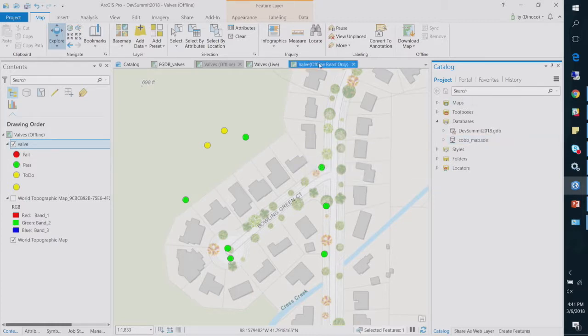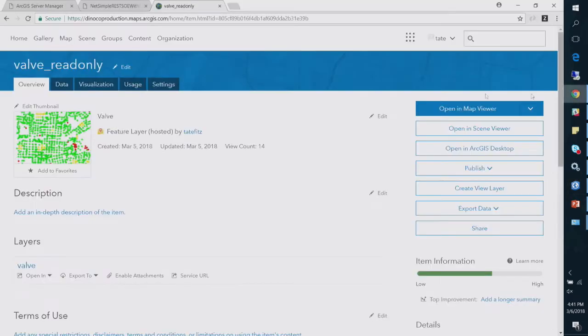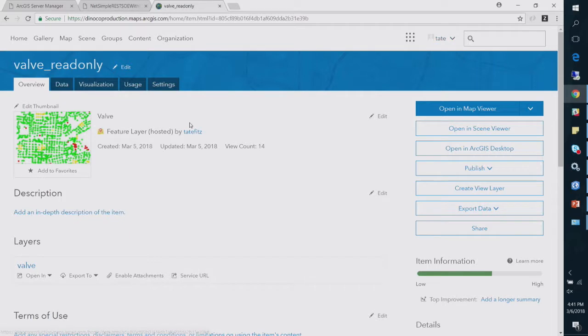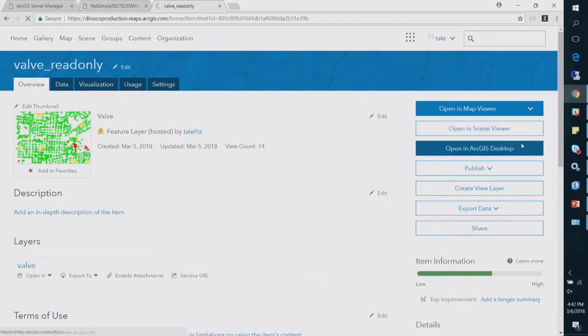Okay. So the second demo, hopefully I'm still not cutting into time. So the read-only case, so I'm going to go over here to ArcGIS Online. I'm logged in as Tate. Okay, and I've got a service up here. And what I want to do is add this with full editing control, just to show you. And the read-only case would be, say, I have editing turned off.